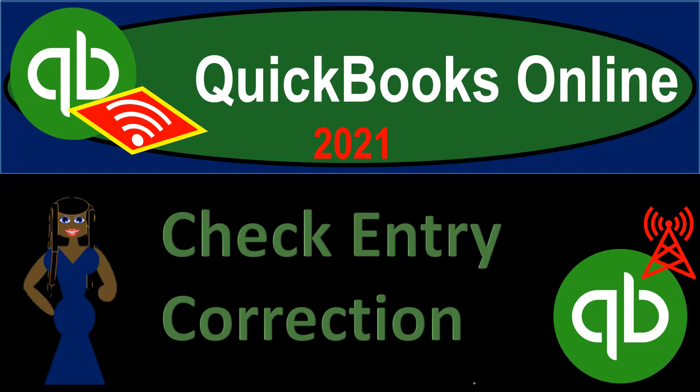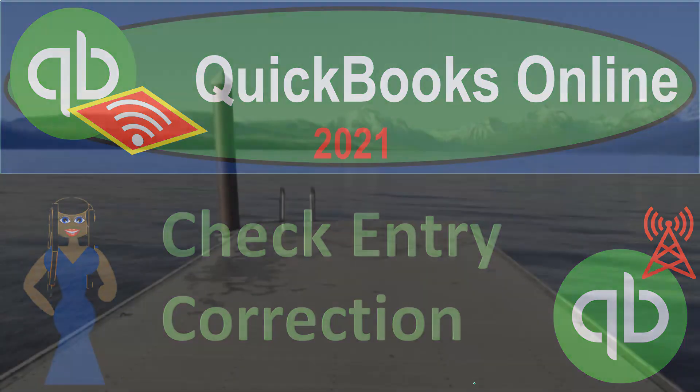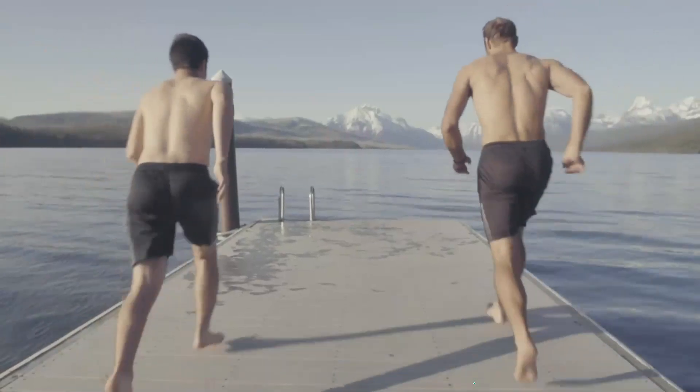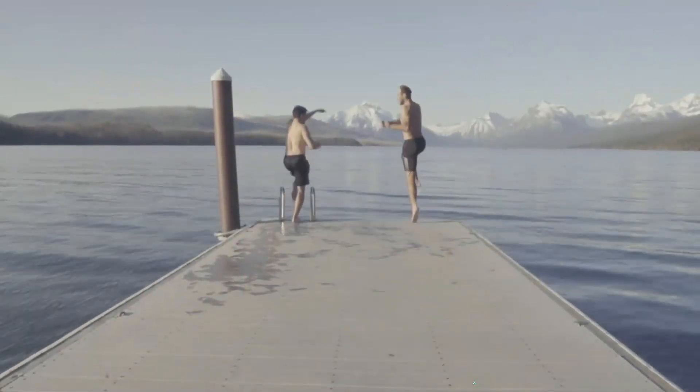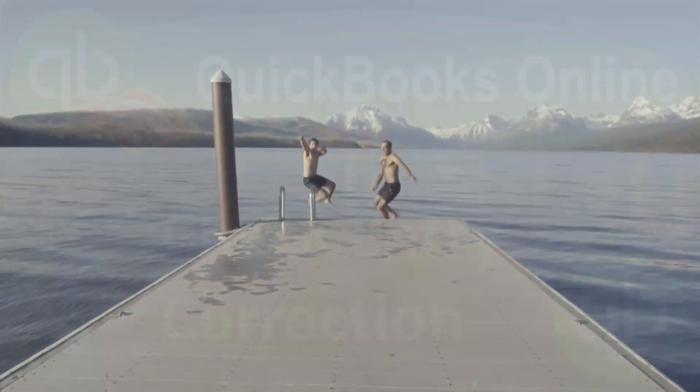QuickBooks Online 2021. Check Entry Correction. Let's get into it with Intuit QuickBooks Online 2021.